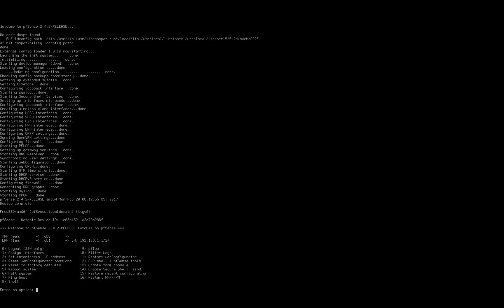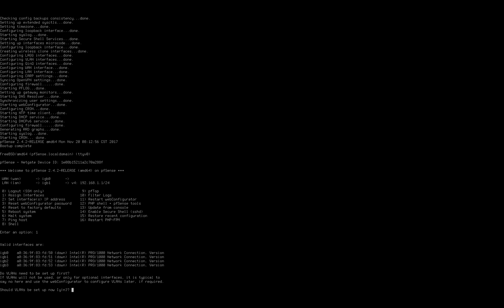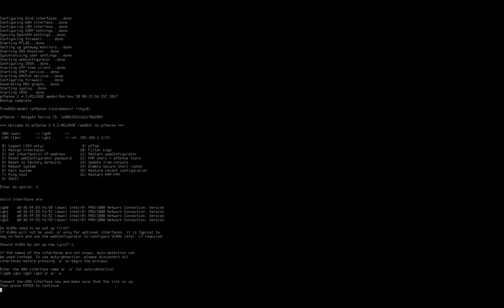Okay, so now that we've booted up pfSense, we're going to go ahead and assign the interfaces. So option number one is we're going to assign the LAN port. Right now we're not going to set up any VLANs, so go ahead and press no. Now we will engage the auto detection and plug our WAN port cable into the WAN. This is the cable from the modem. Give it a few seconds to connect and go ahead and press enter.